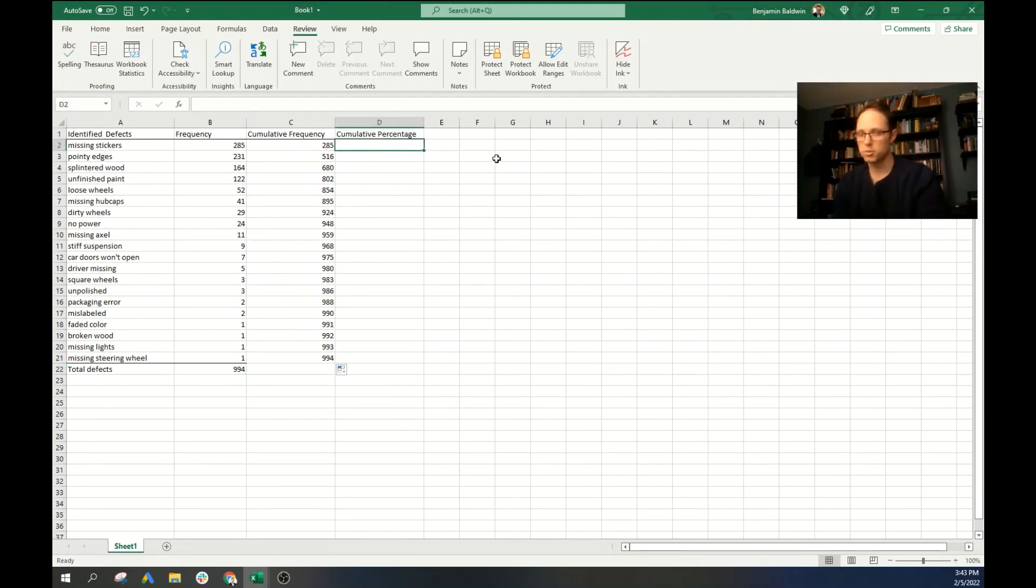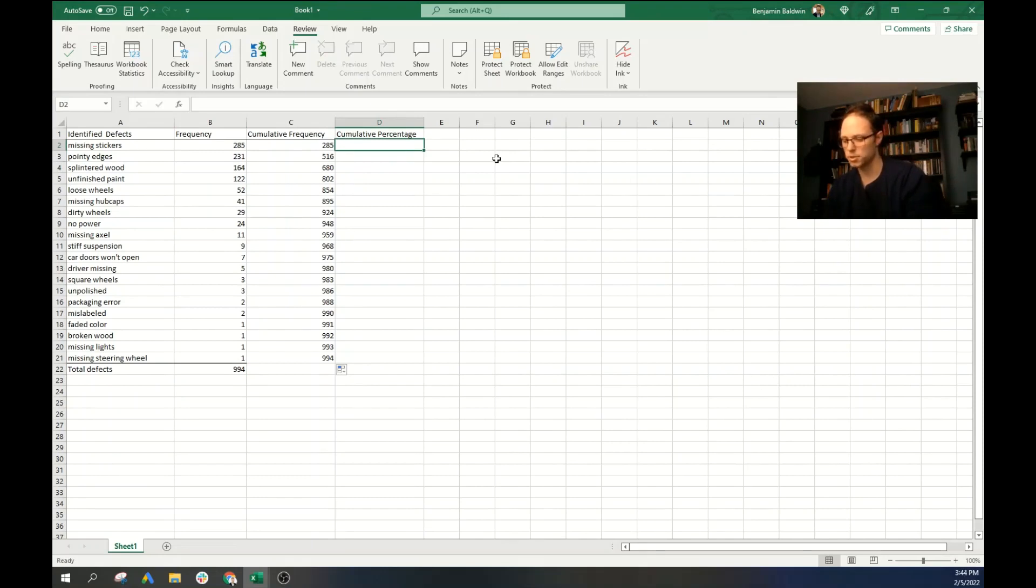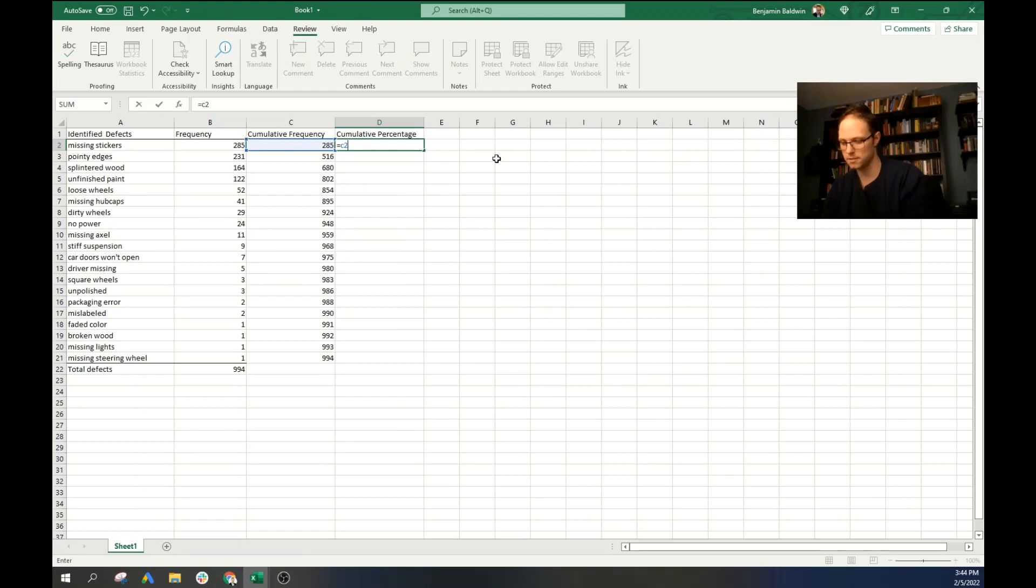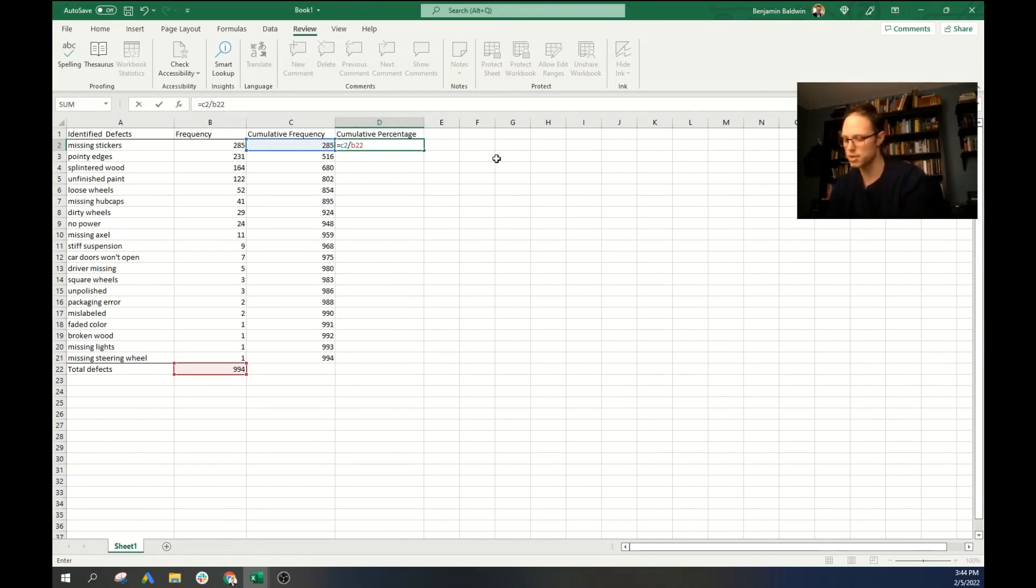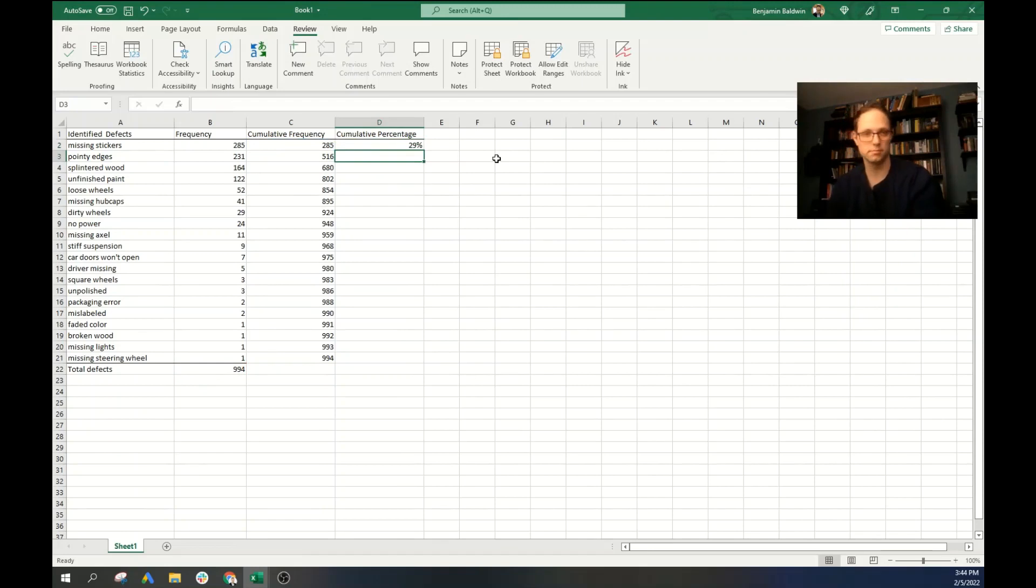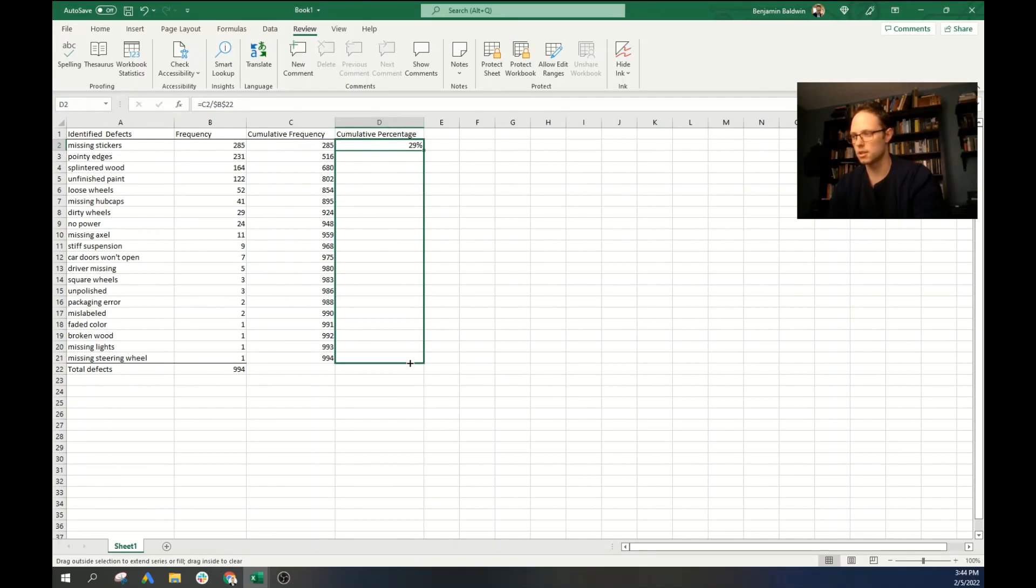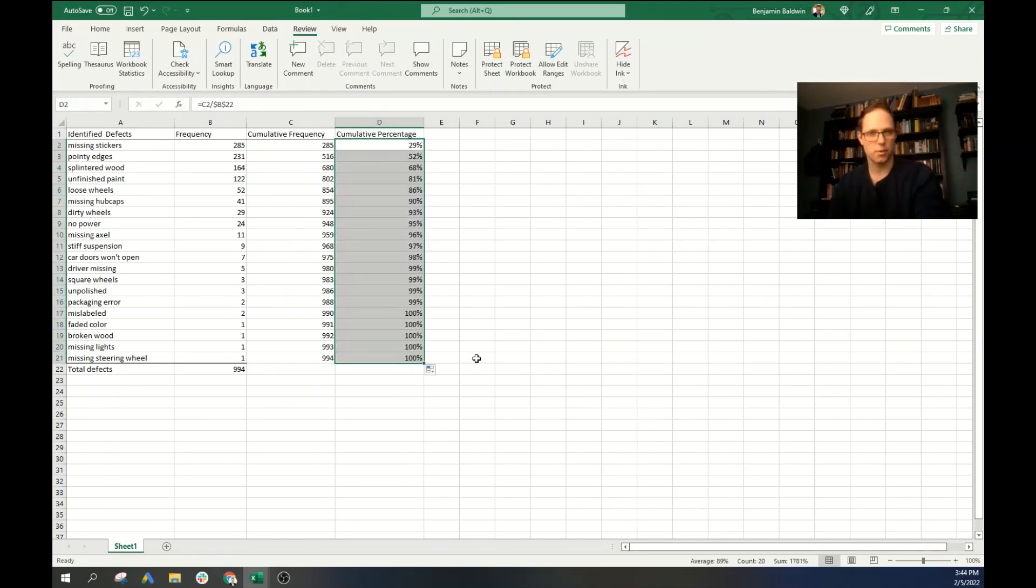Next, for the cumulative percentage, it's going to be very simple. We're just going to go equals. And we're going to take C2 divided by the total amount of defects, which is in cell B22. And because B22, we want that to be an absolute address, we're going to click F4. And there you have it. So now we can grab this and bring it all the way down. And now we have our total cumulative percentage.